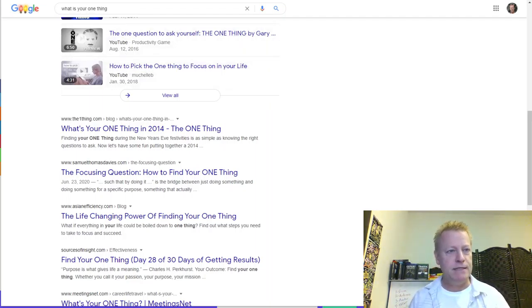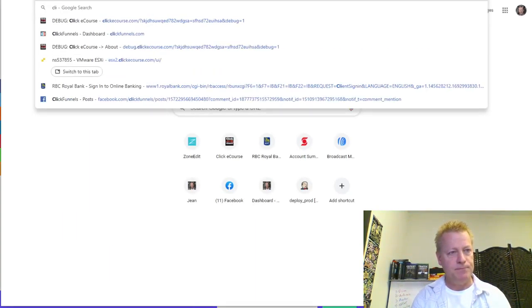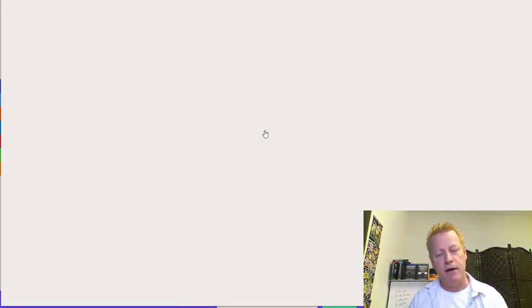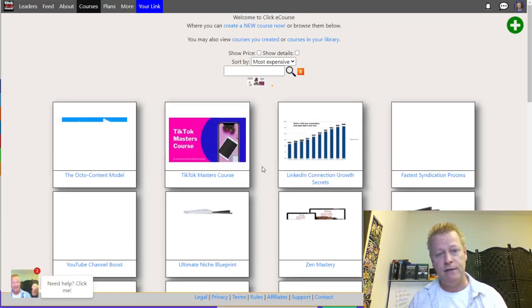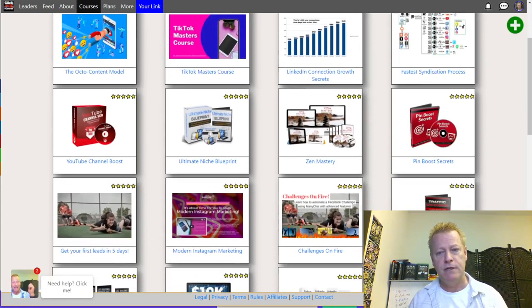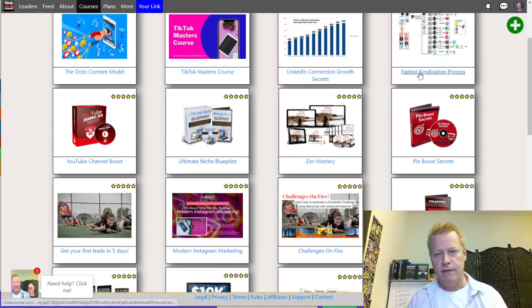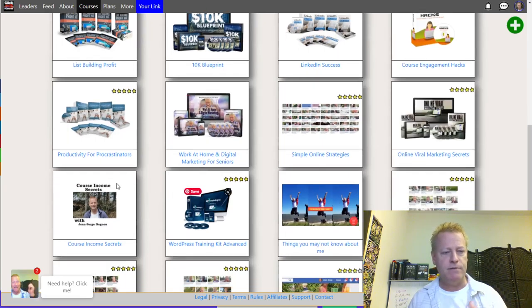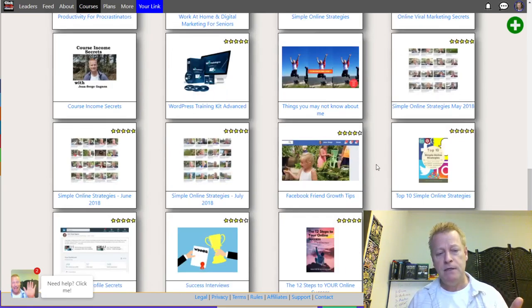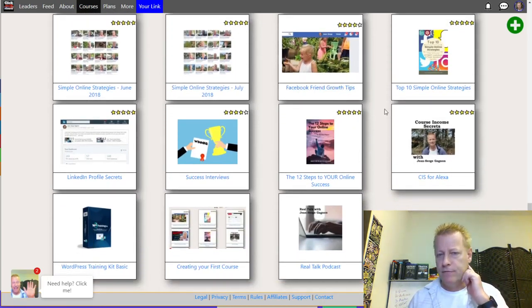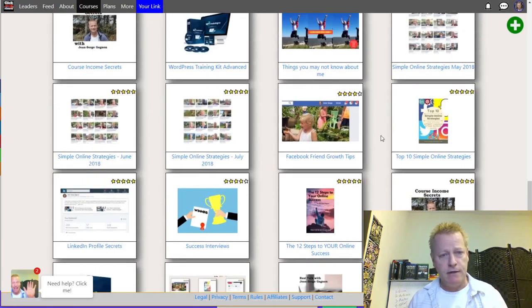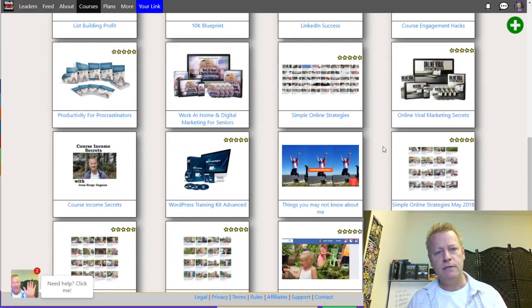So what do we mean by the one thing? Let's say I go to my course hosting site, Clicky Course. I look at the courses I've created there — like the TikTok Masters course, the LinkedIn Growth Secrets course, the Fastest Indication Process. There are also some PLR courses and Simple Online Strategies, which is actually my daily videos posted into a course format.